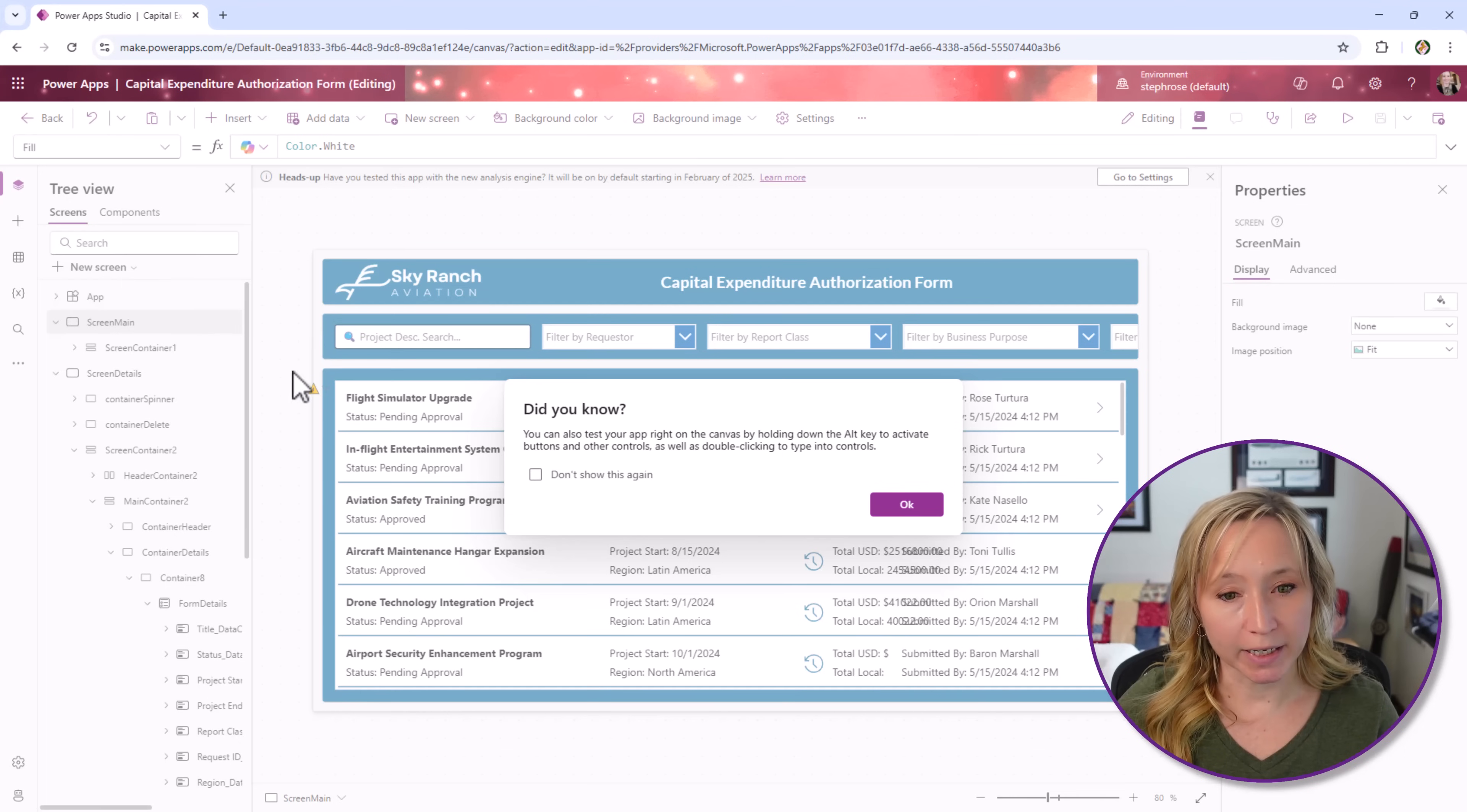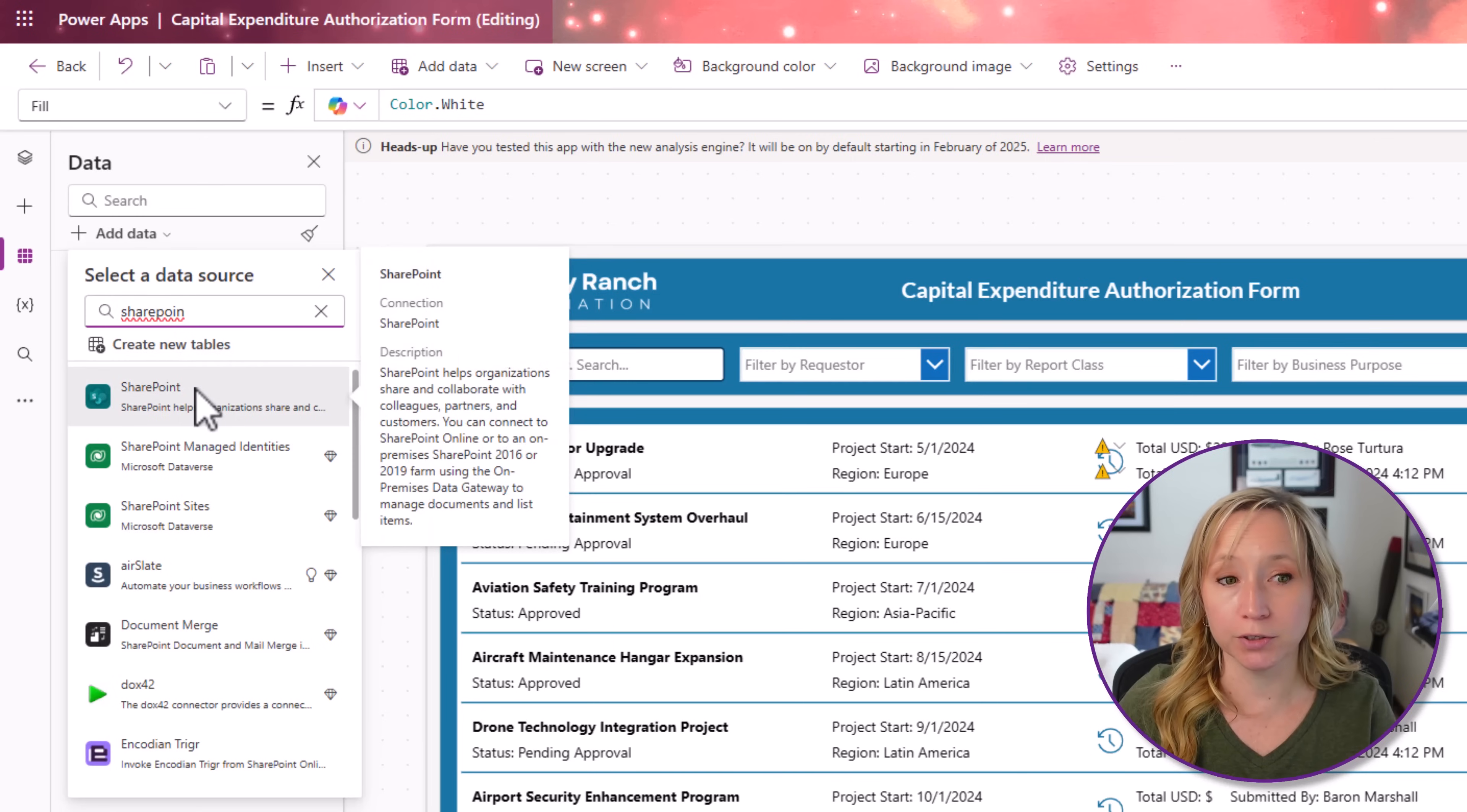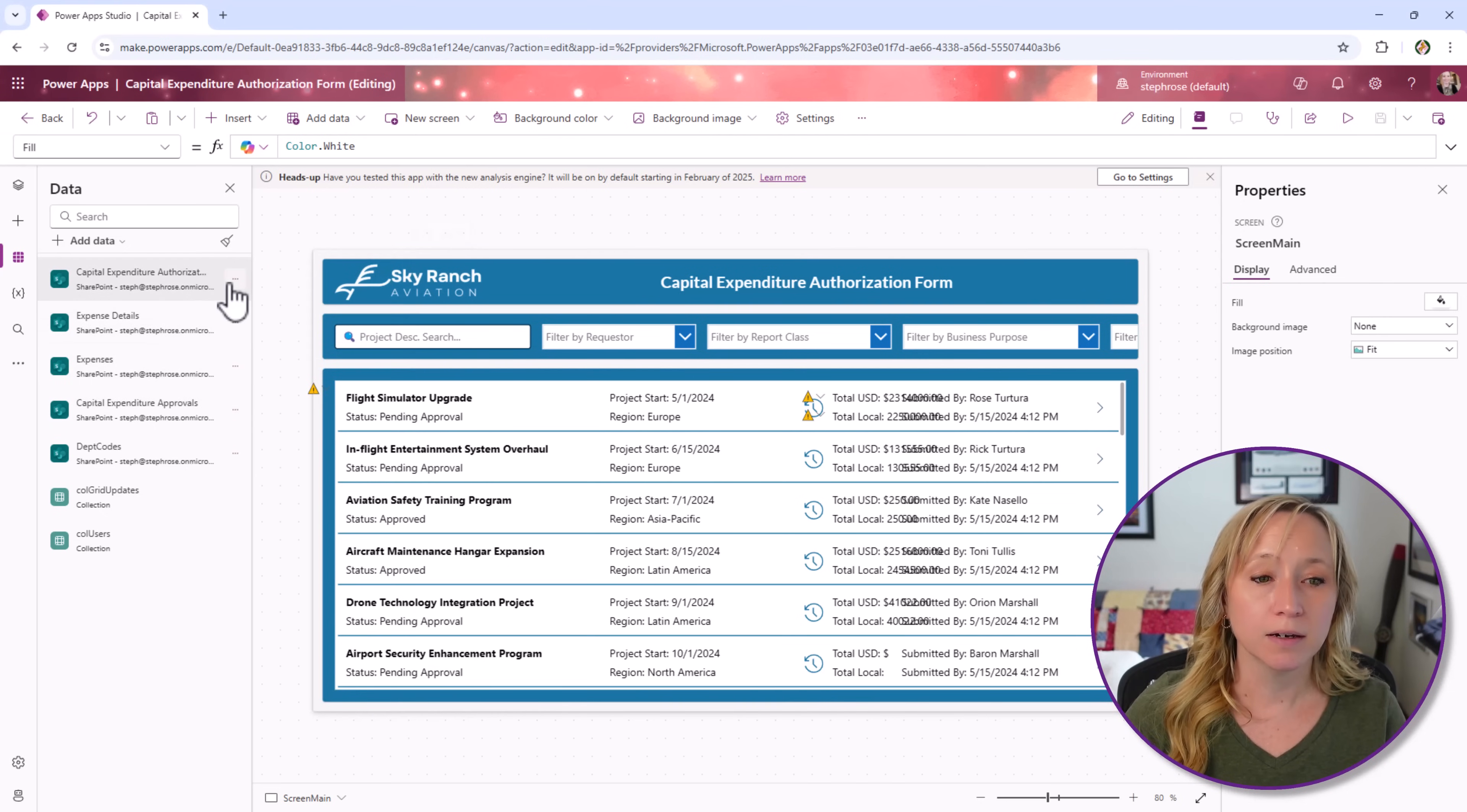Here we are at the back end. If we go to our tree view and our data sources, these are all of our data sources. If you need a refresher on how to add data, you click here, enter SharePoint or Dataverse, select your user, and then connect it to whatever site and lists you're adding. We're not going to do that now because we already have the app working.